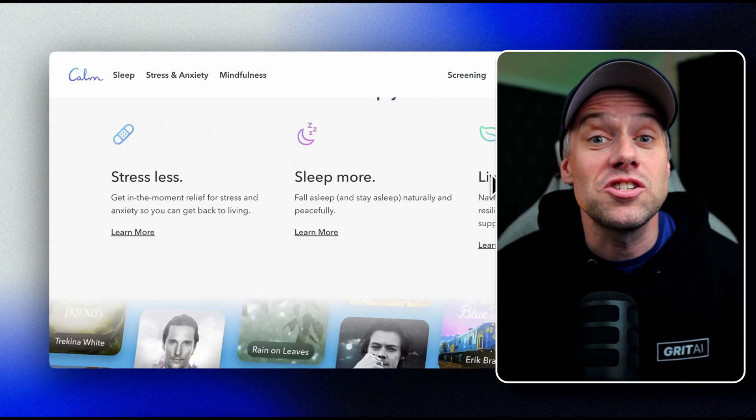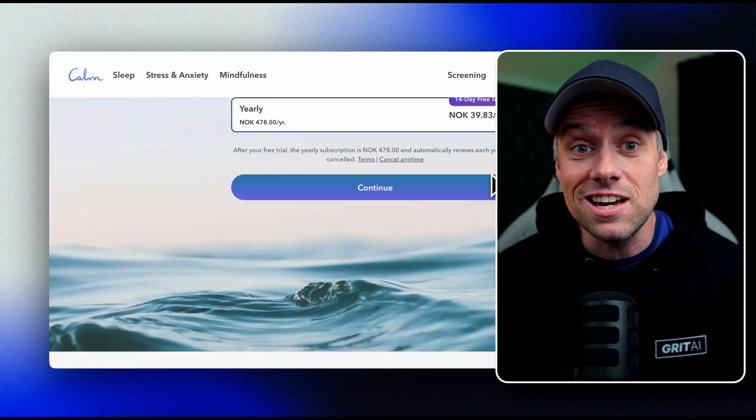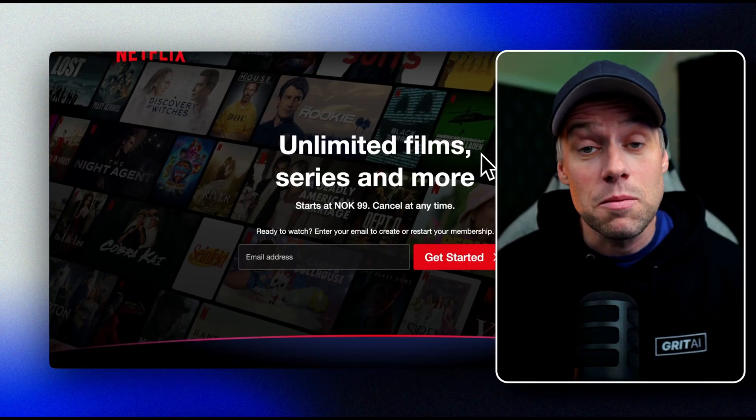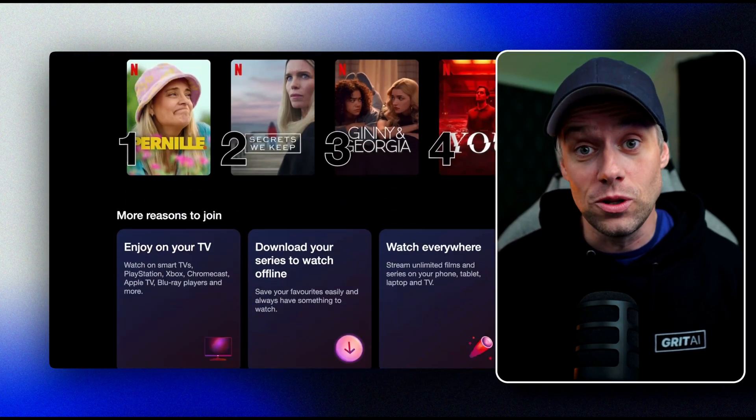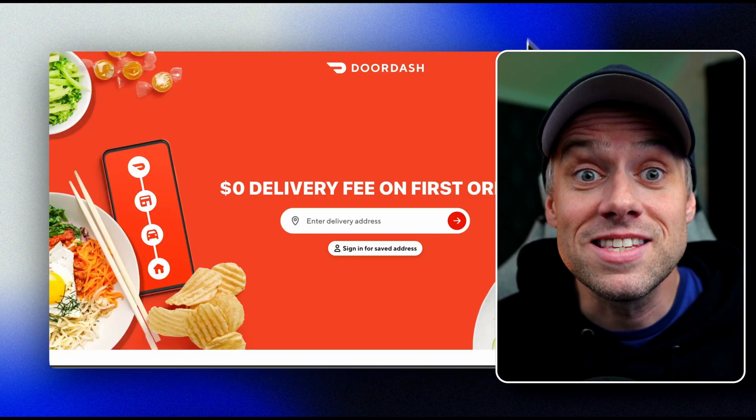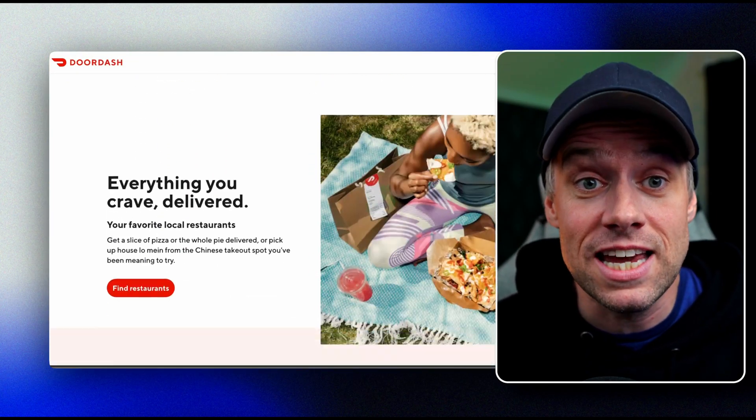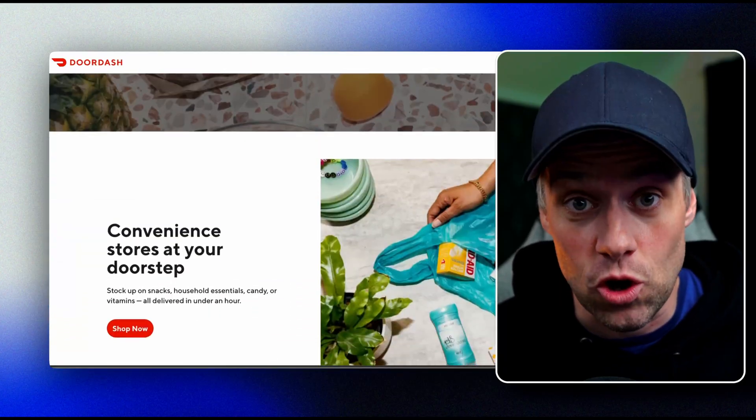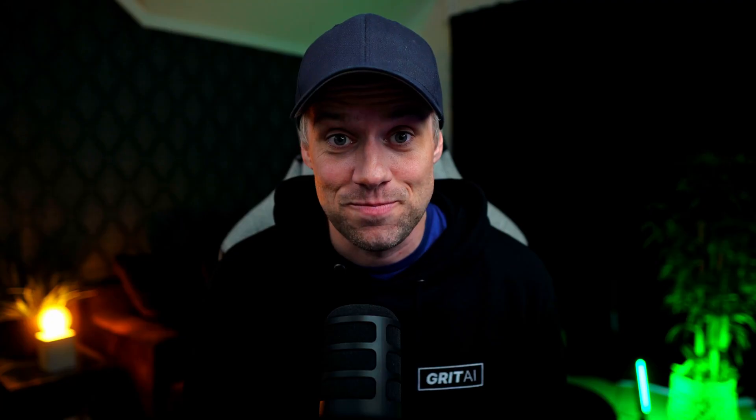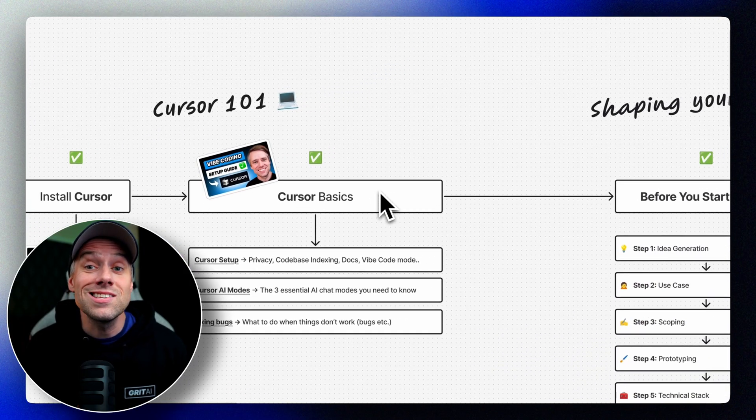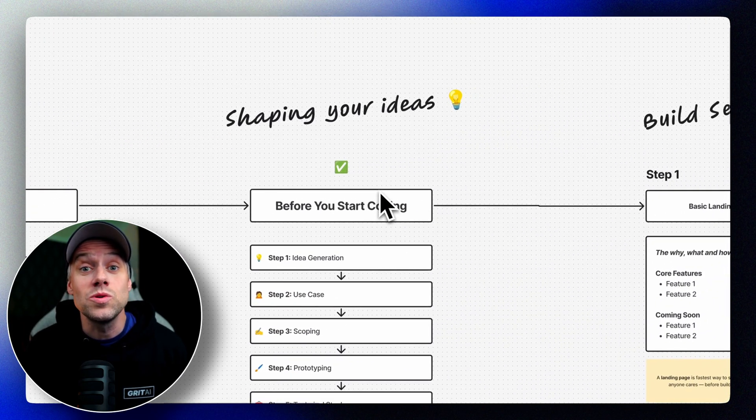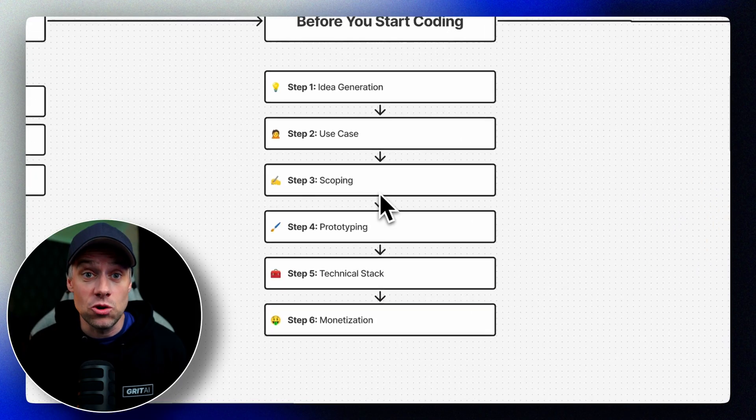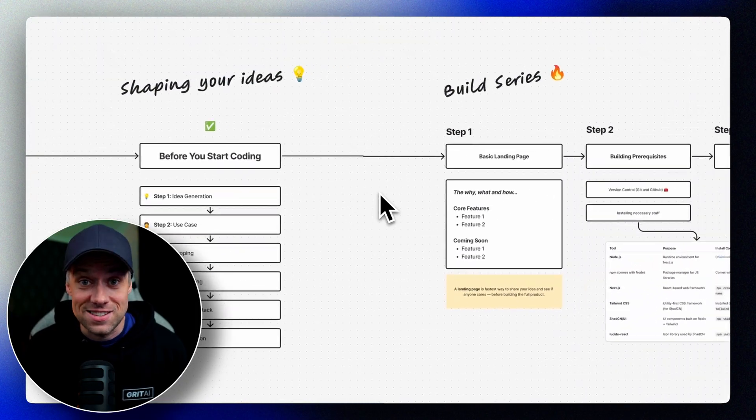A landing page lets us share the concept, test the idea, and invite early interest before the full app exists. It's the simplest way to validate what we're building and start shaping how we talk about it. We'll start easy, and we'll use basic HTML and CSS, and Cursor will help us generate, edit, and improve the code along the way. Even if you've never written a single line of code, this is a great way to see how you can use AI-assisted coding to bring your ideas to life fast.